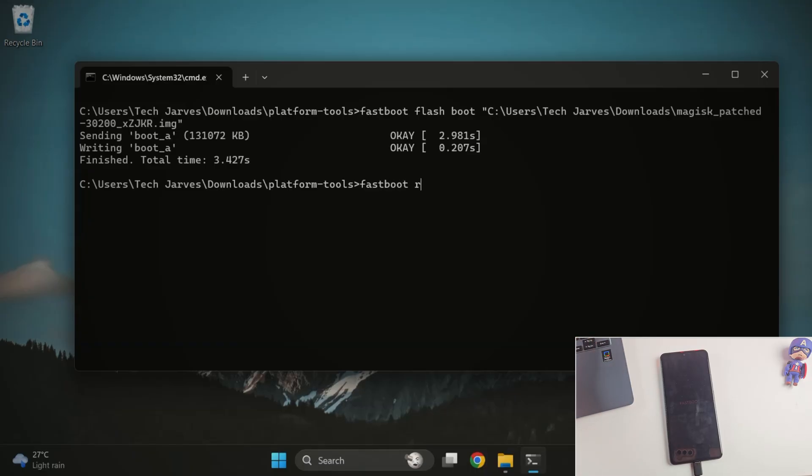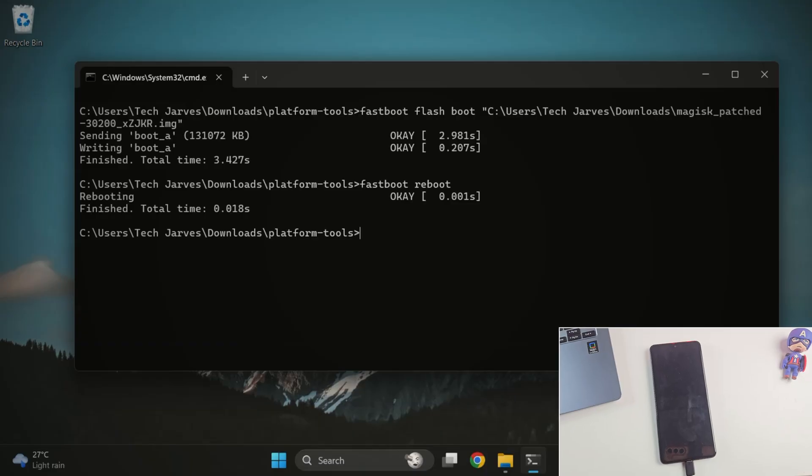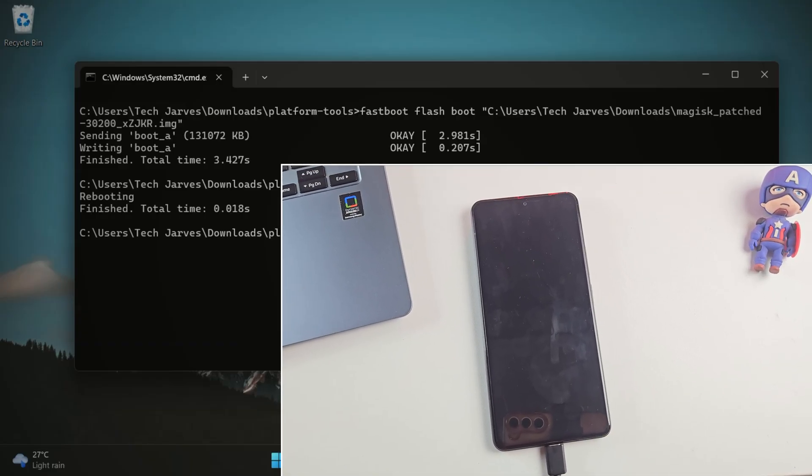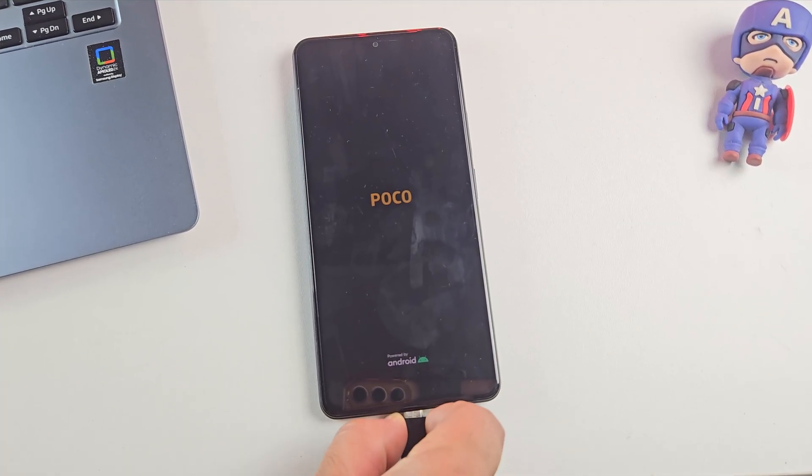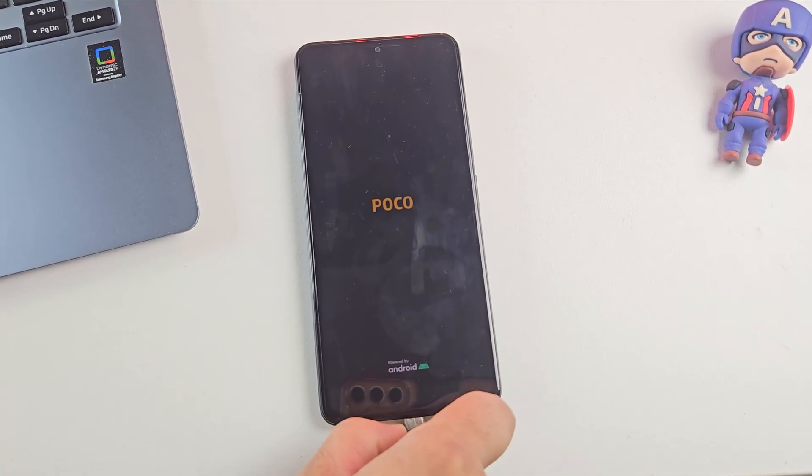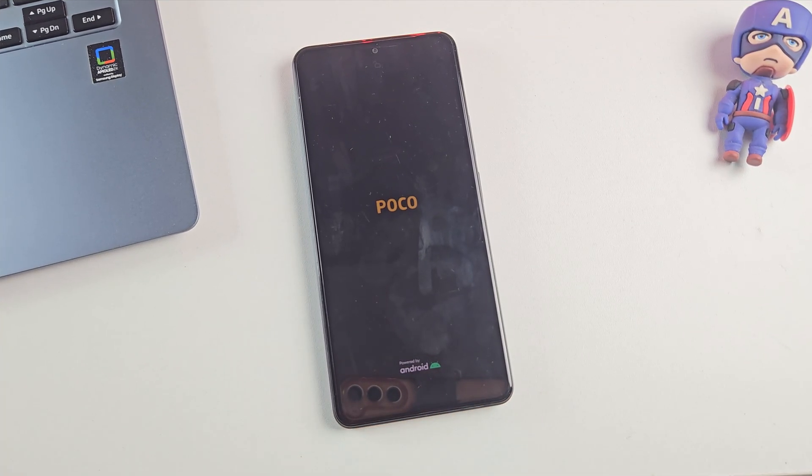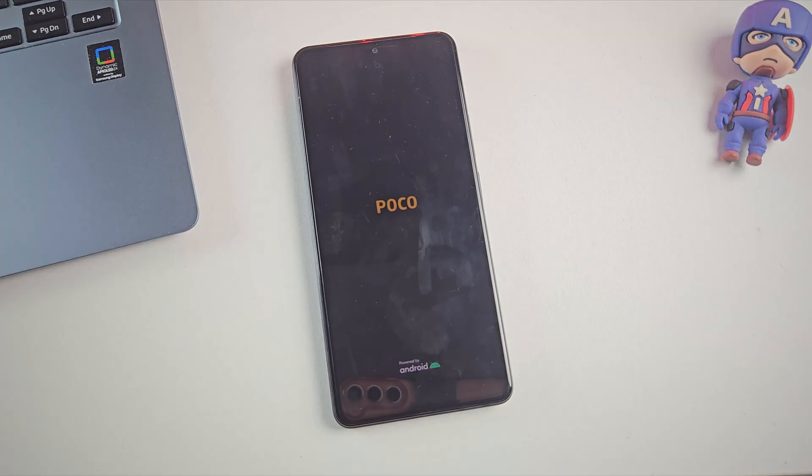Now it's time to reboot your phone. Now just type fastboot reboot and hit enter. Your phone will restart and the first boot might take a little longer than usual. So be patient and just let the phone do its thing.